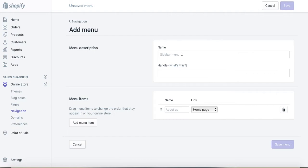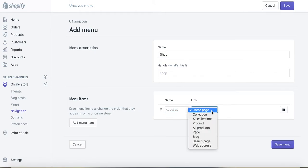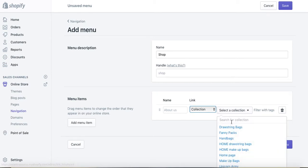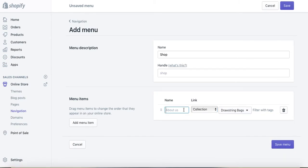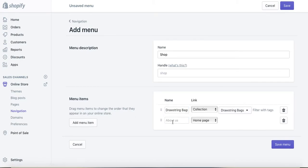I'll add menu and then name it Shop, and then add menu item. I will see first of all which collections I've got so far. I click on Collection, select a collection, and I'll add Drawstring Bag. I'll see which collections I've got before putting a name, so Drawstring Bag.